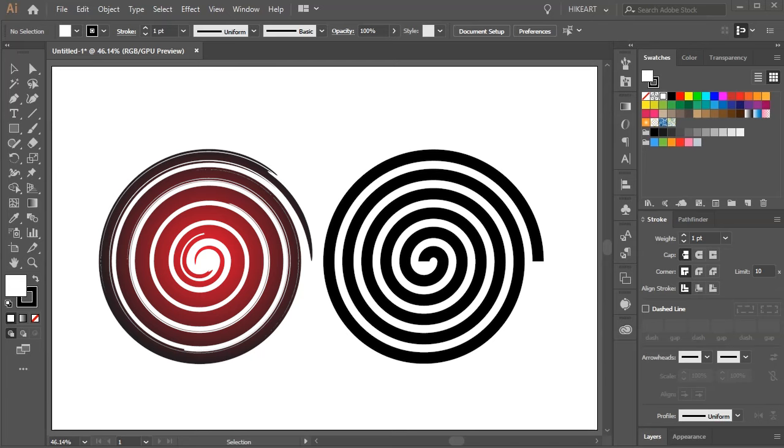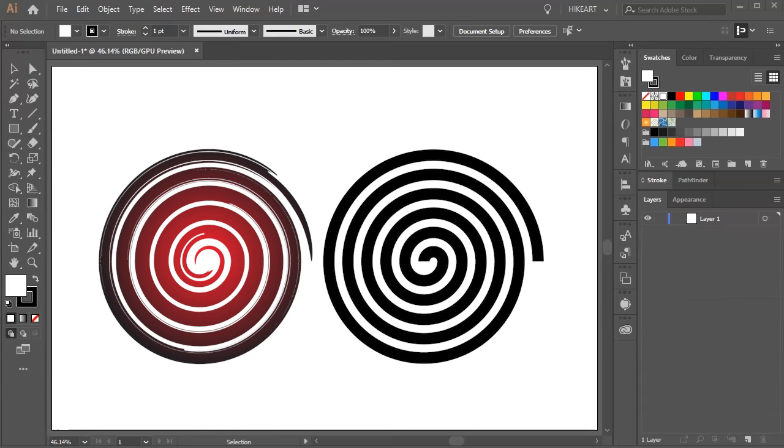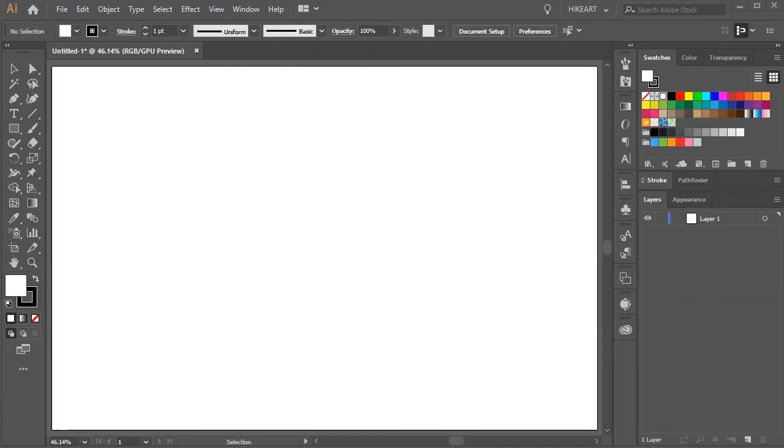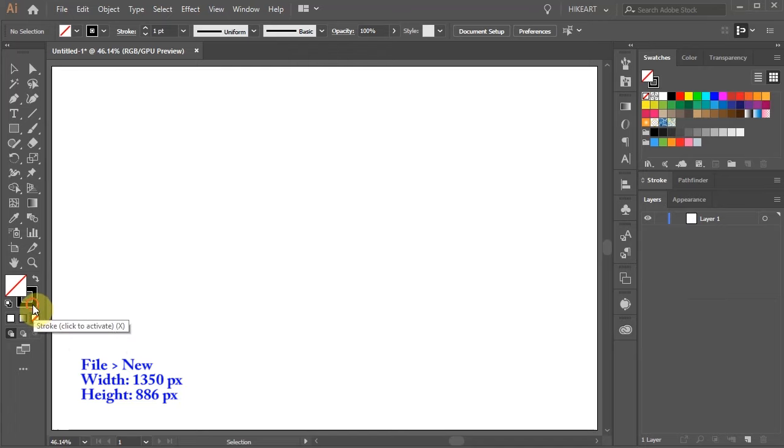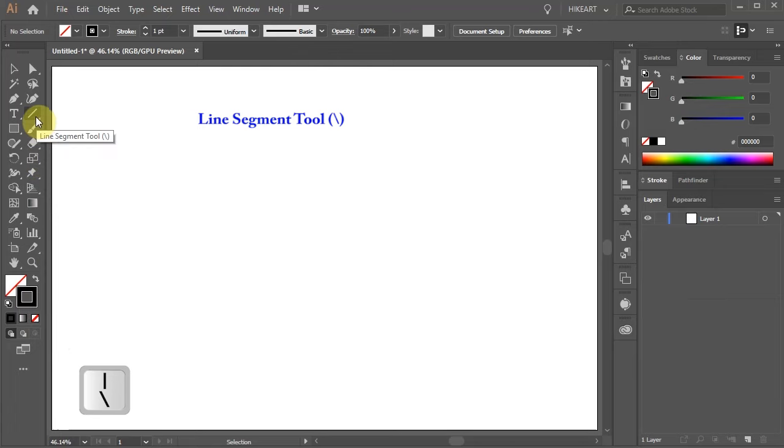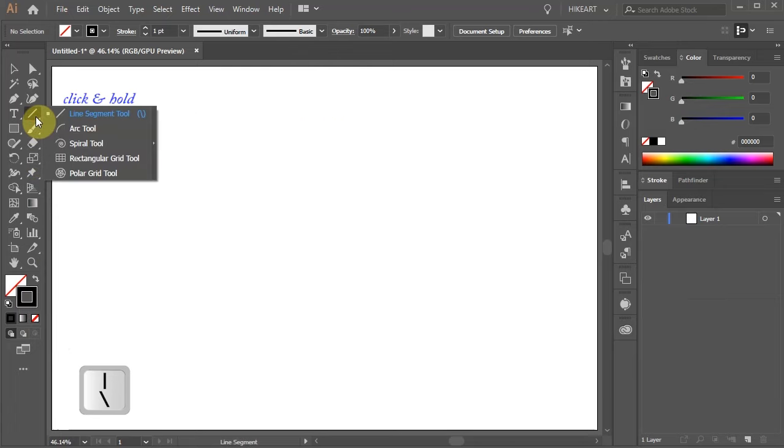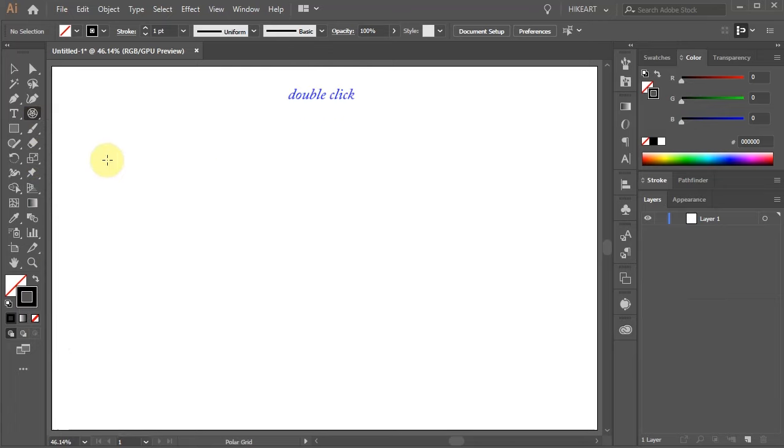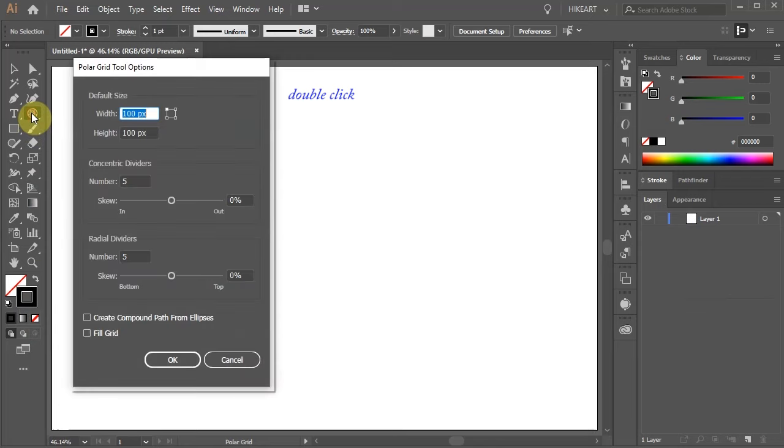Hello, today I'm going to show you how to create these spirals. Let's open a new document and get rid of the fill. Then click on the line segment tool, hold, and select the polar grid tool.